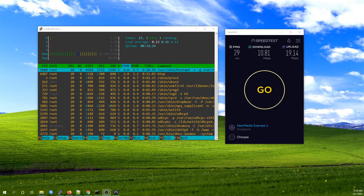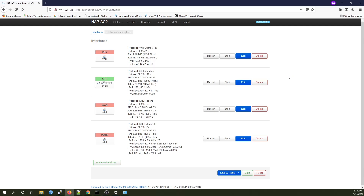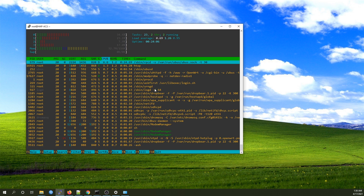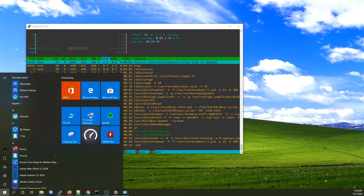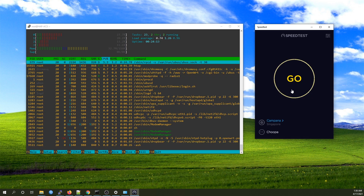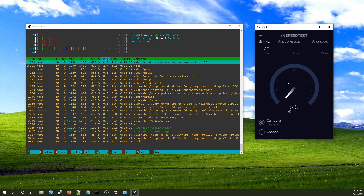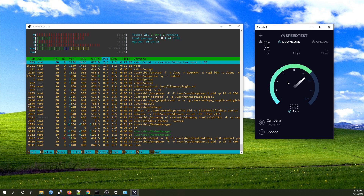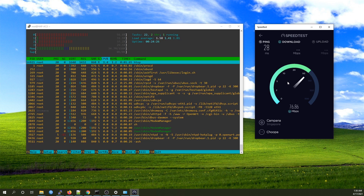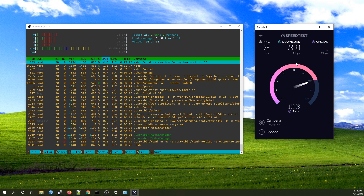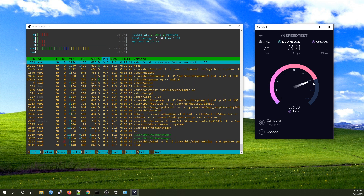Let's continue with the WireGuard VPN test. This is my WireGuard VPN instance and it is connected to the same server where I run the OpenVPN server. Let's start the speed test. We can see that WireGuard utilizes all four cores and we are having around 80 Mbps download and around 150 Mbps upload.